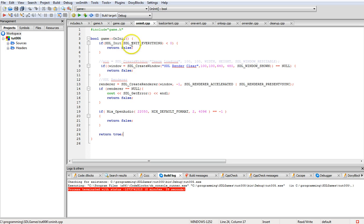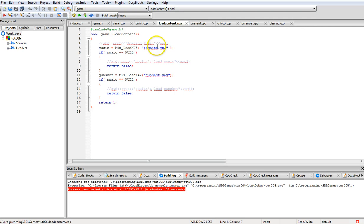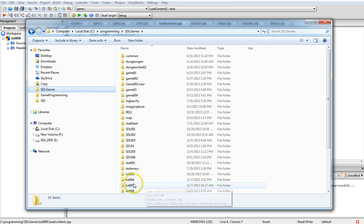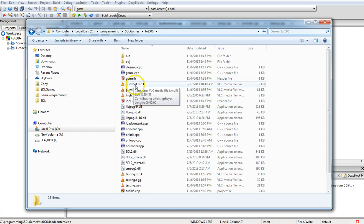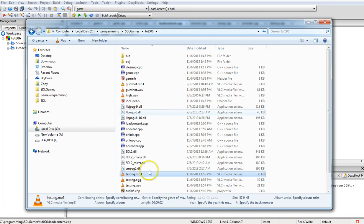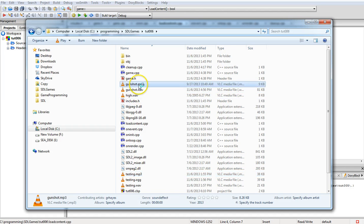We're going to load some content. The music file isn't very musical — it's just me saying 'testing one two three, testing one two three' twice. We load the music file using Mix_LoadMUS, which is short for music, and then specify the filename — 'testing.wav'. Make sure your WAV file is the Windows format PCM type file, as other WAV formats may not load. The gunshot is also a WAV file.